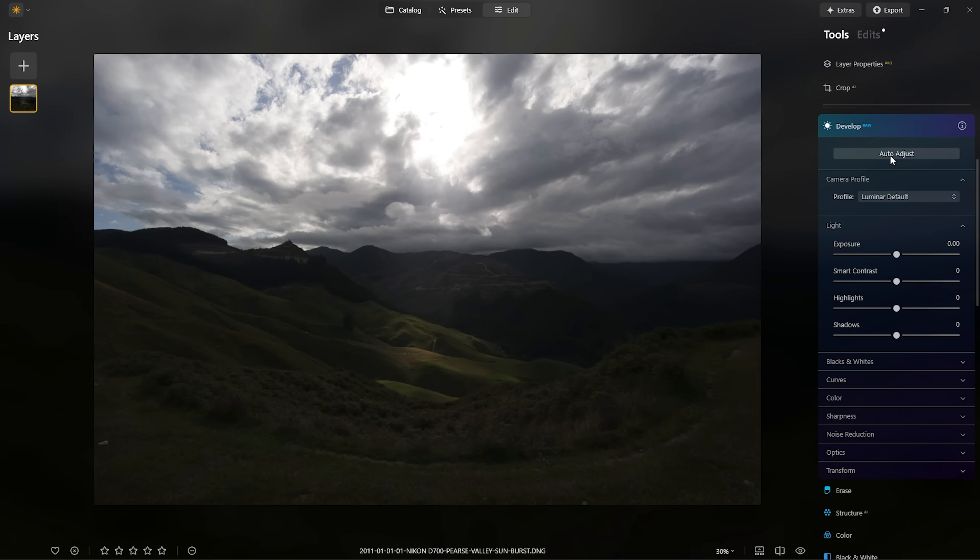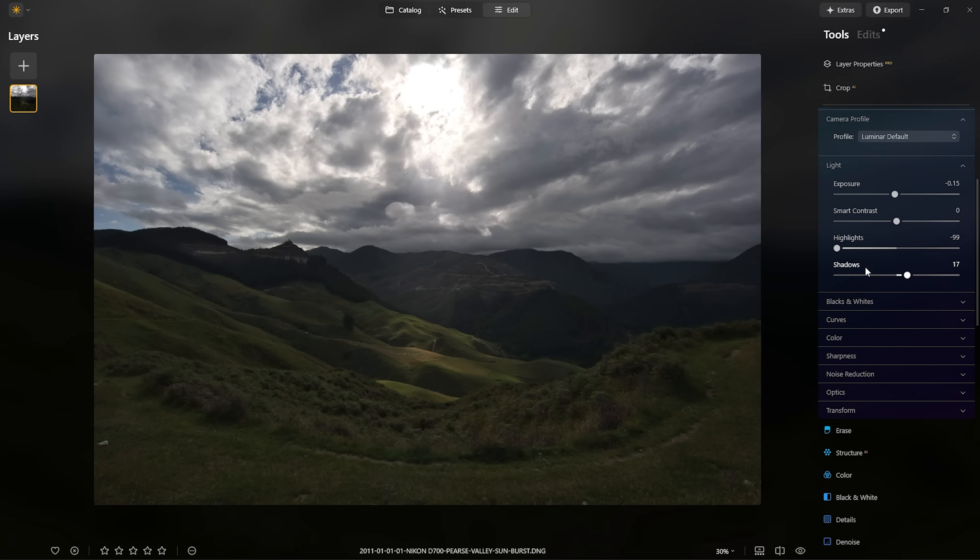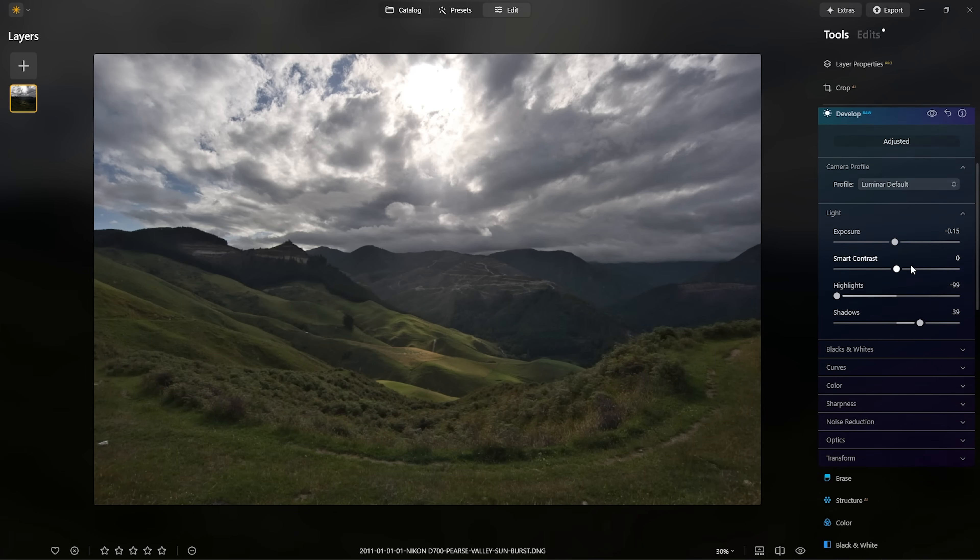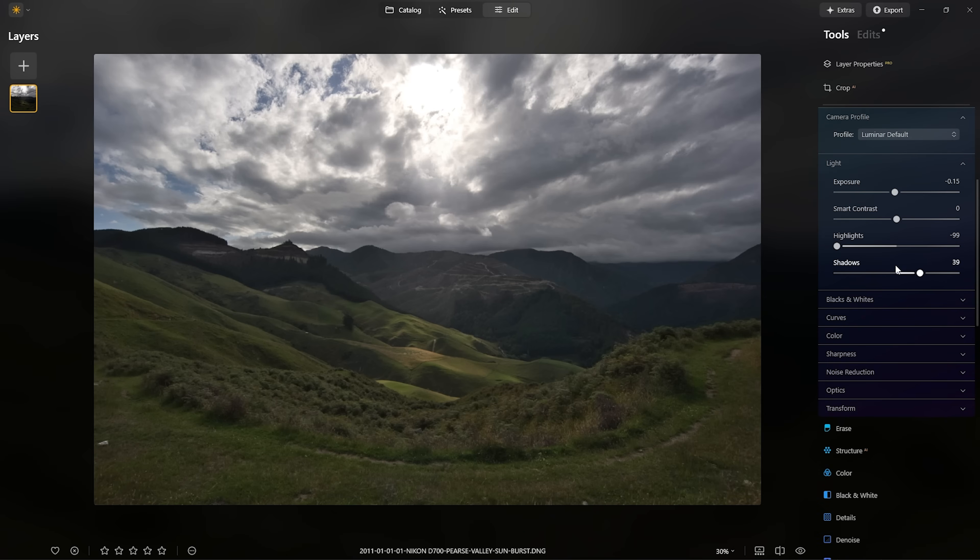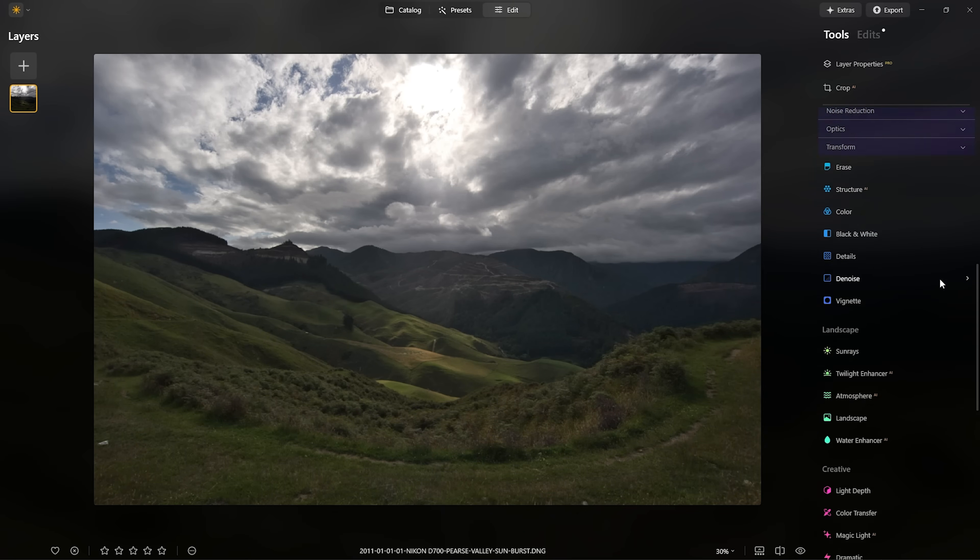The first thing we want to do with any photo is do a develop raw on it and make sure we're bringing out all of that lovely raw data. Luminar's auto adjust feature is a great way to start and we can just boost in a little bit of extra shadows down in that foreground.